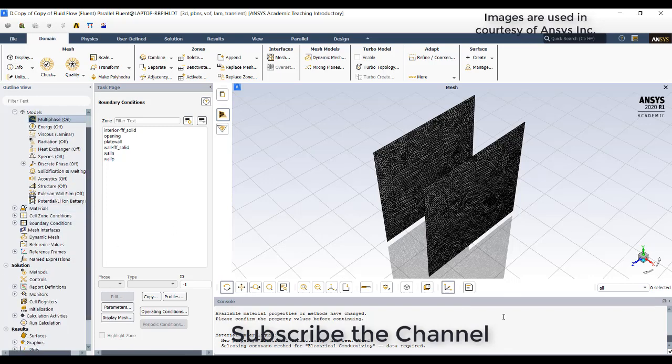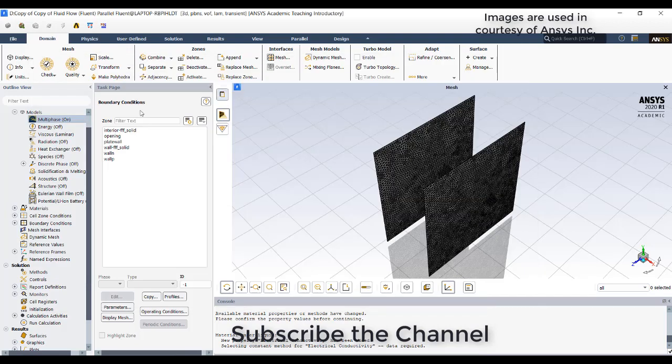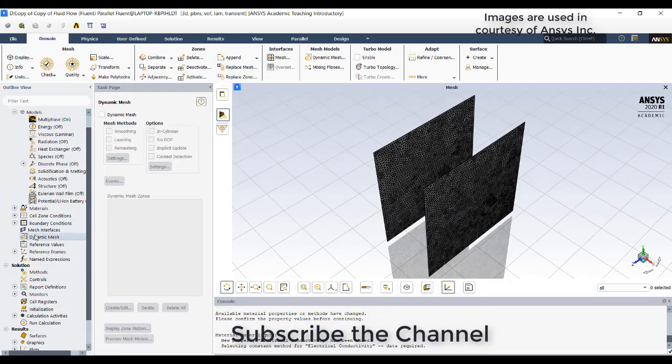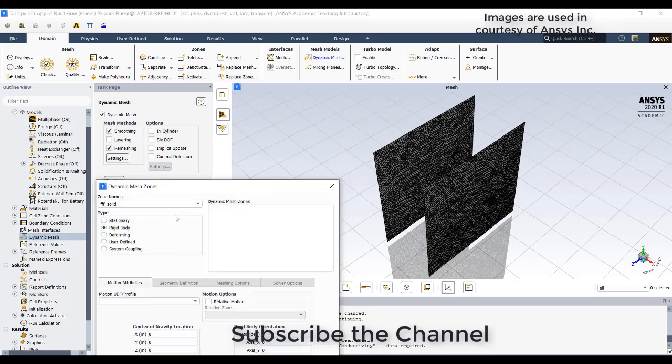Now I will try to create a dynamic mesh for the plate. This is the velocity what I am intent to give for the plate - it is a linear motion with respect to y direction. Initially at time 0 the velocity is 0 and at time 1 the velocity is 5 meters per second for the plate. Go on activate dynamic mesh smoothing remeshing, go to create zone.